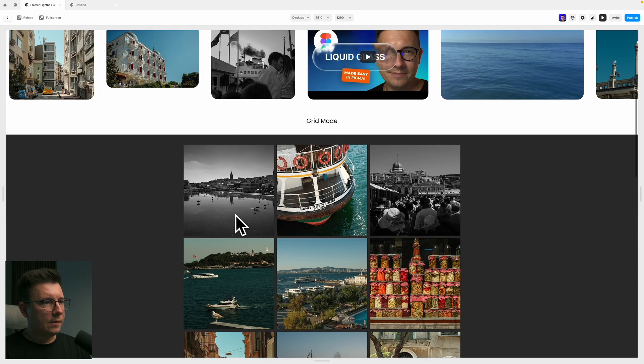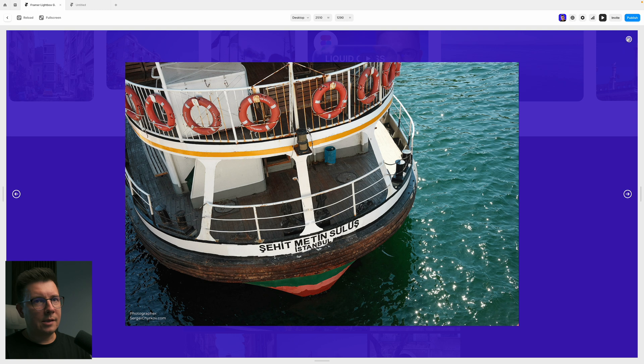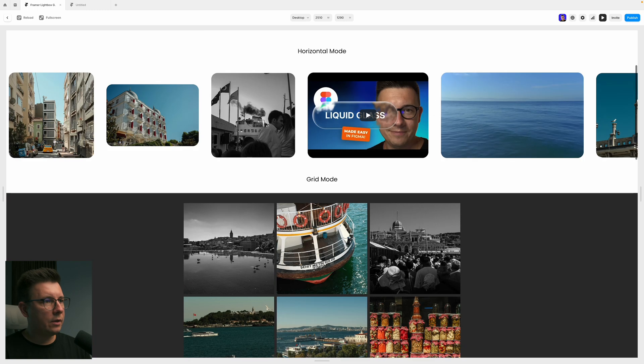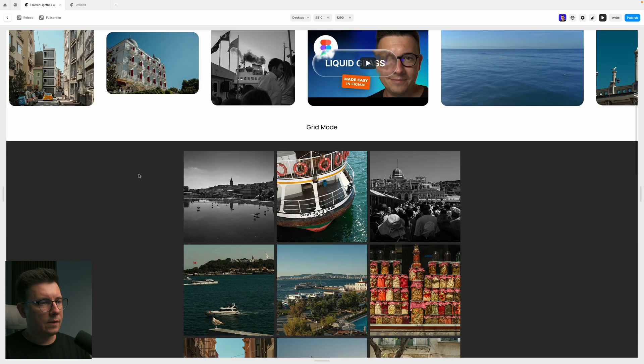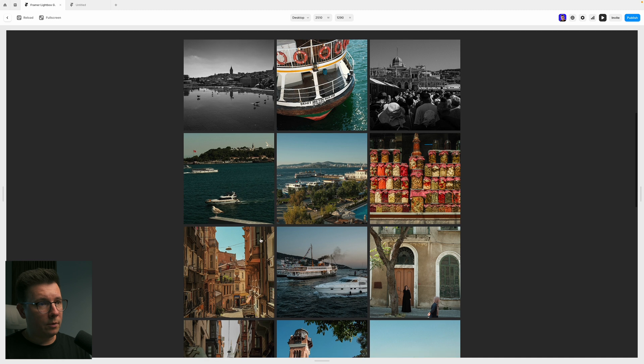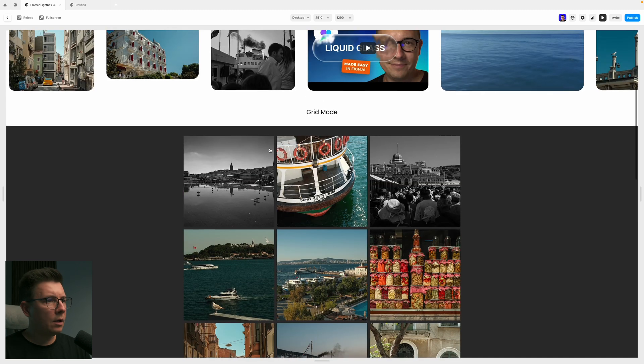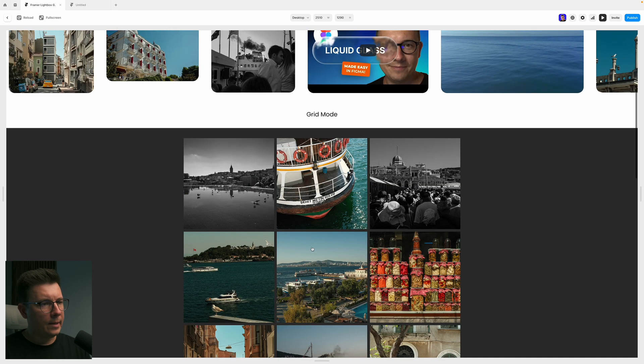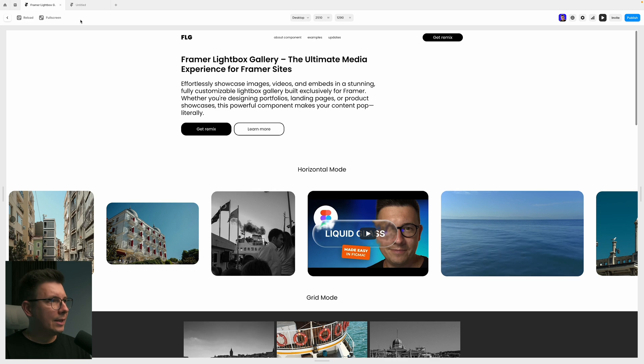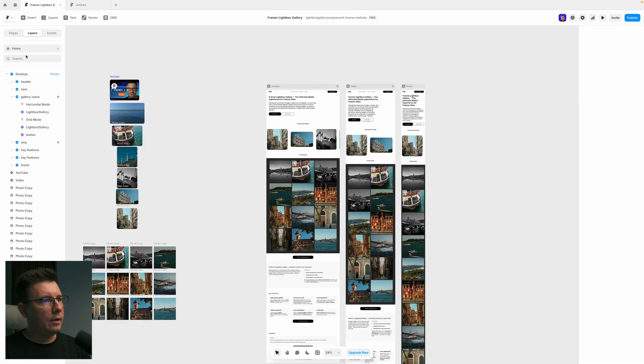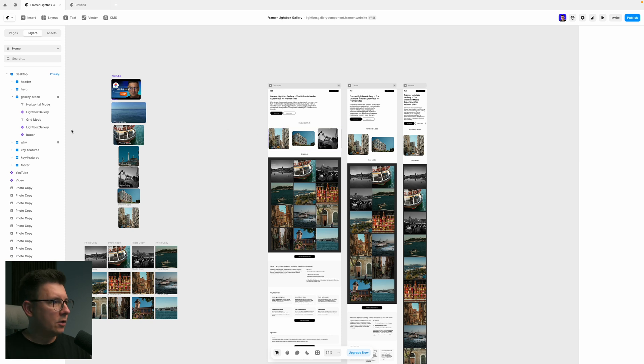Then I can go through different images and see them in full screen. And this is another way to add. So basically, this is the horizontal selection, and this is the grid mode. Also, you can customize all the paddings inside.